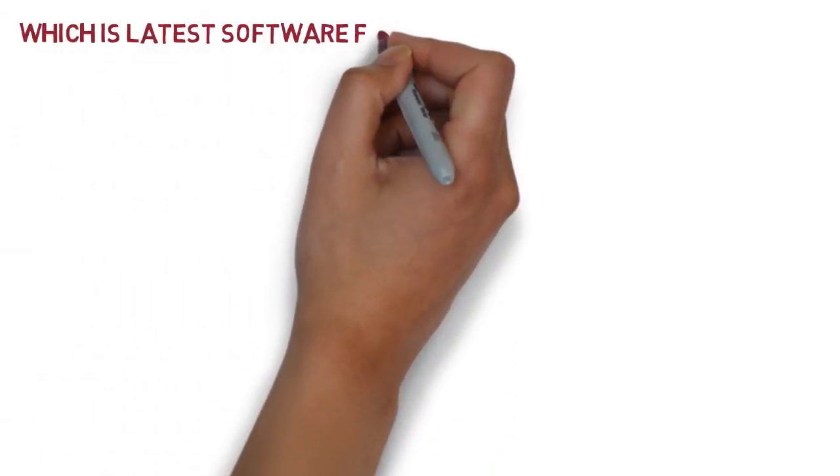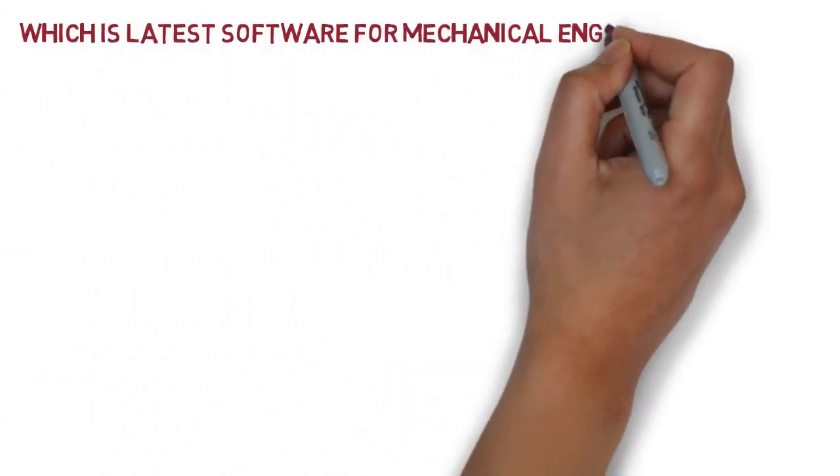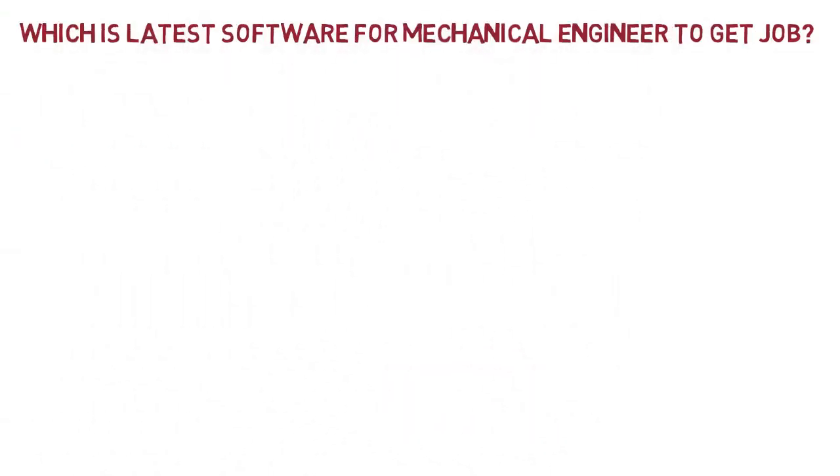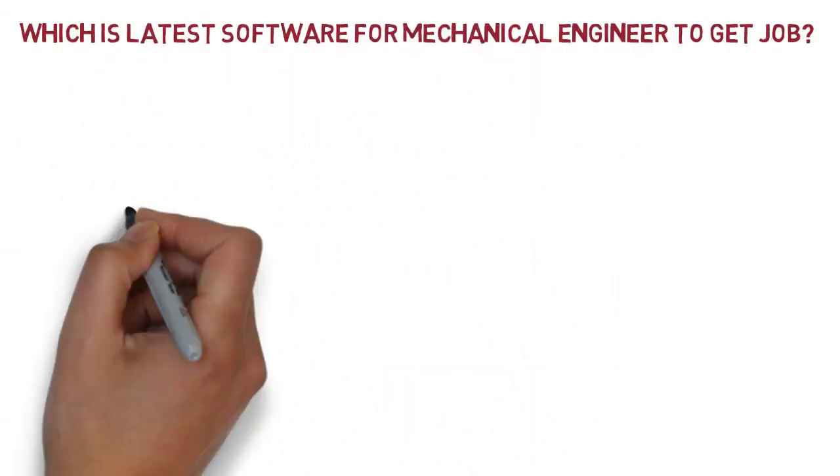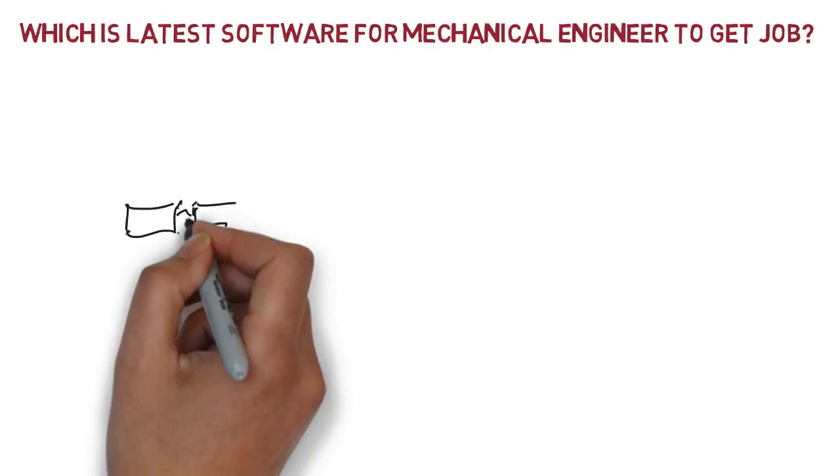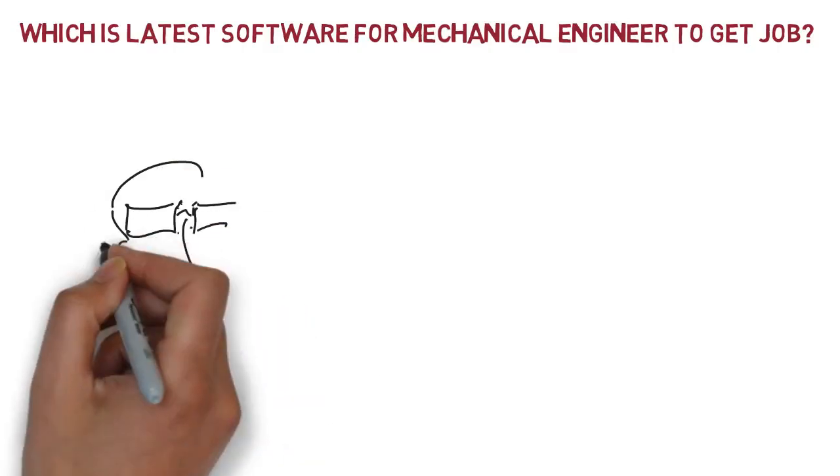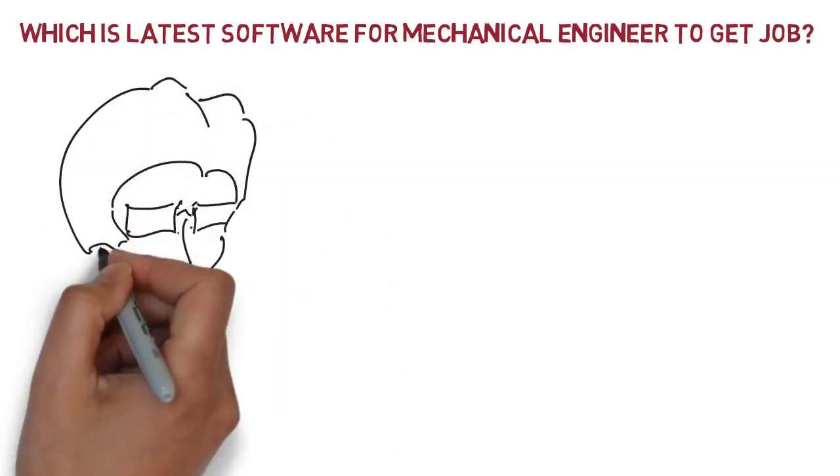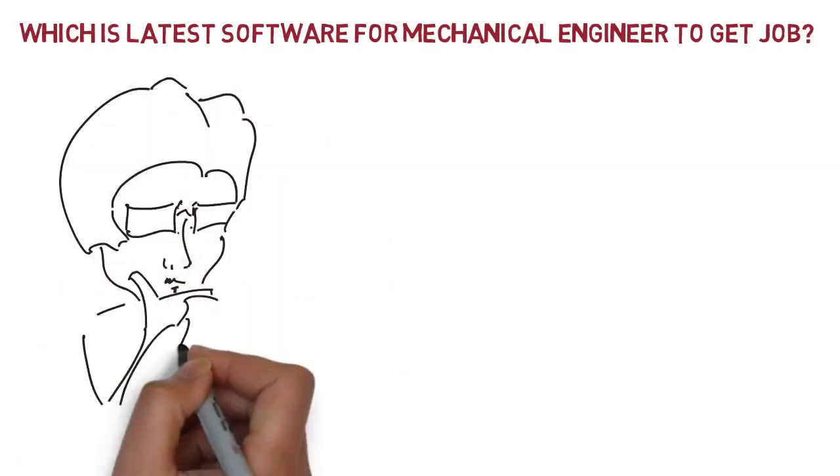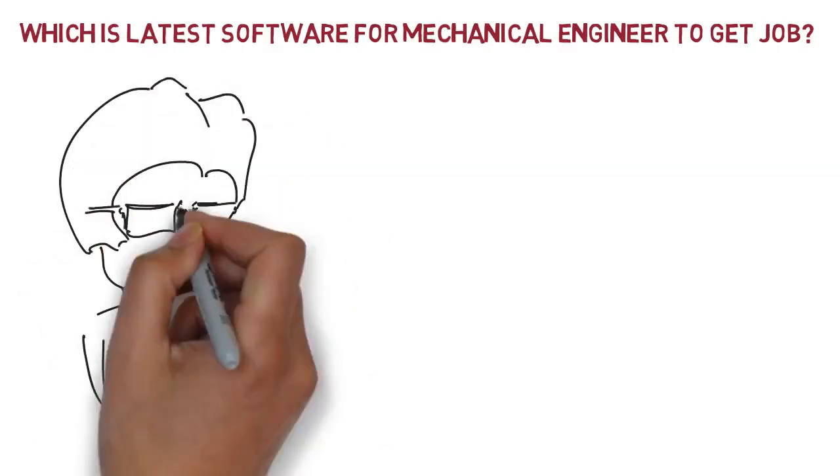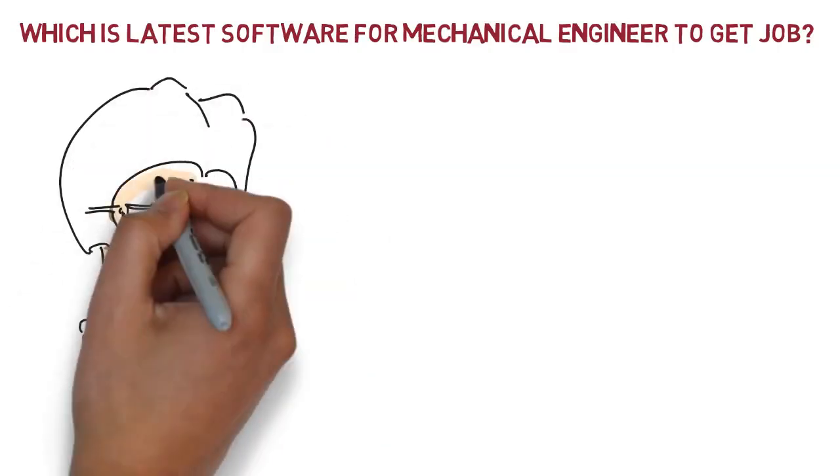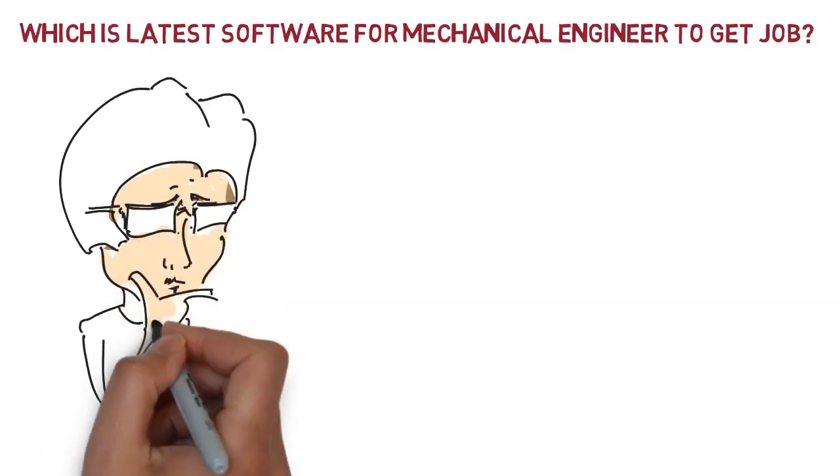Which is the latest software for mechanical engineers to get a job? Mechanical engineers are already aware of various software used in various engineering fields. For example: